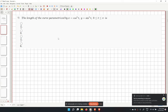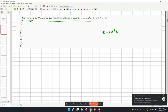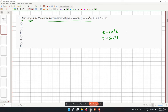The first problem asks us to calculate the length of a curve given in parametric form: x equal to cos cubed t and y equal to sin cubed t. We have to find the length of the curve within the closed interval t from 0 to pi.